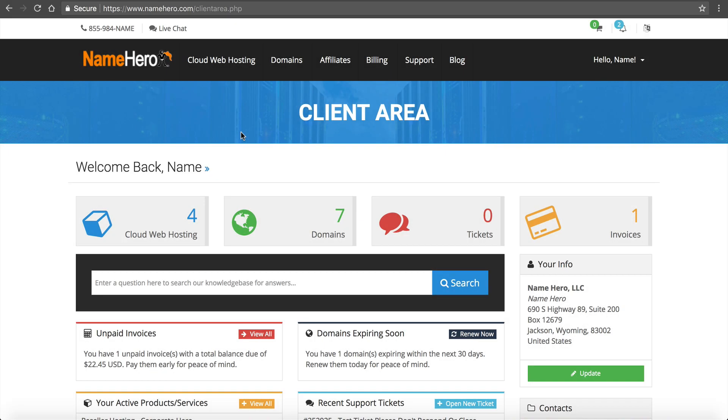Hi everyone and welcome to NameHero.com. In this video tutorial, I'm going to demonstrate how to create and set up your web hosting packages to resell.